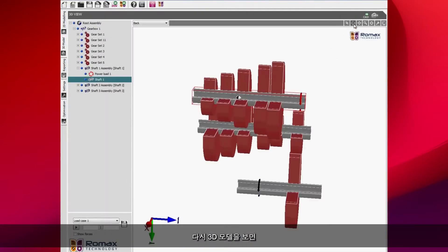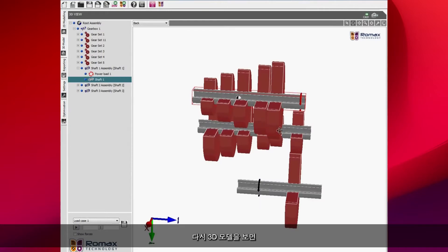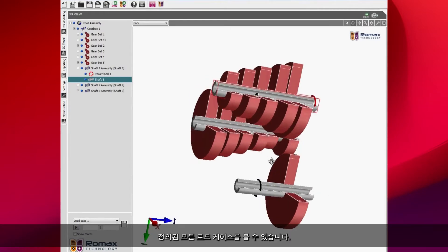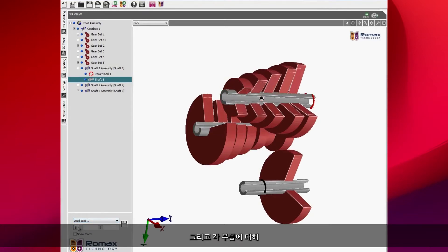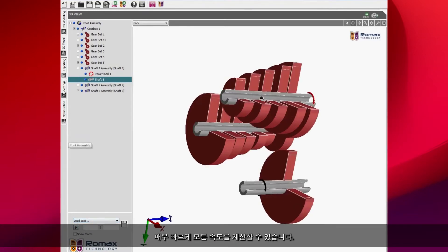Just again looking at the 3D model, you can see we have all of the load cases defined and we can see that we've got all of the speeds are calculated for each of the components very quickly.